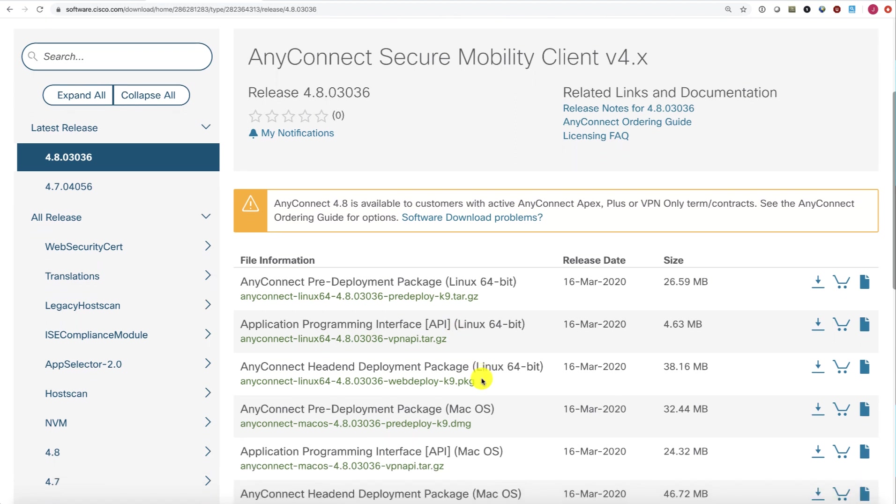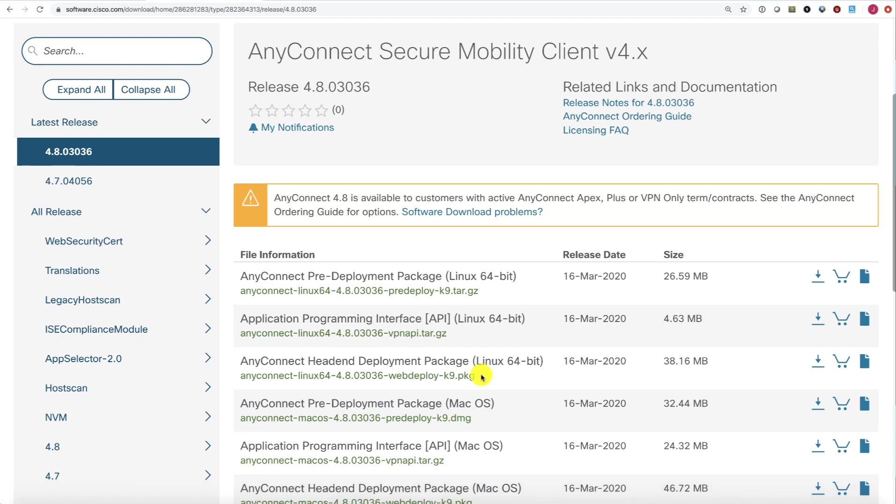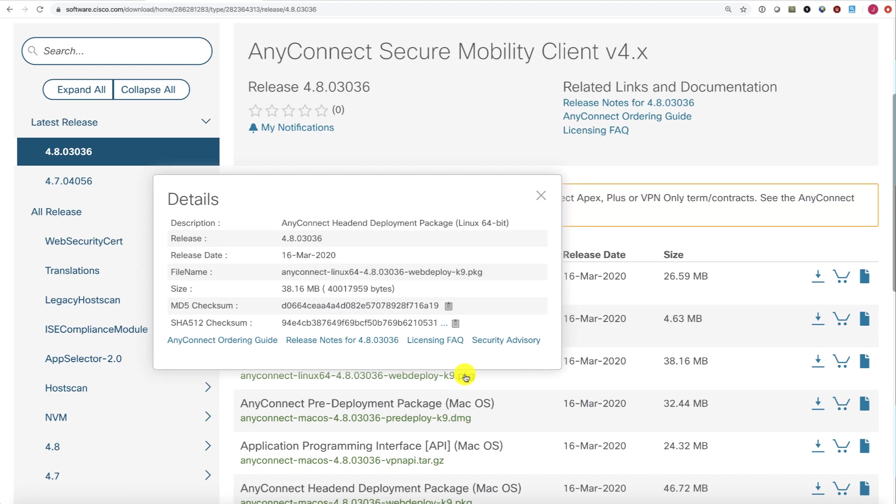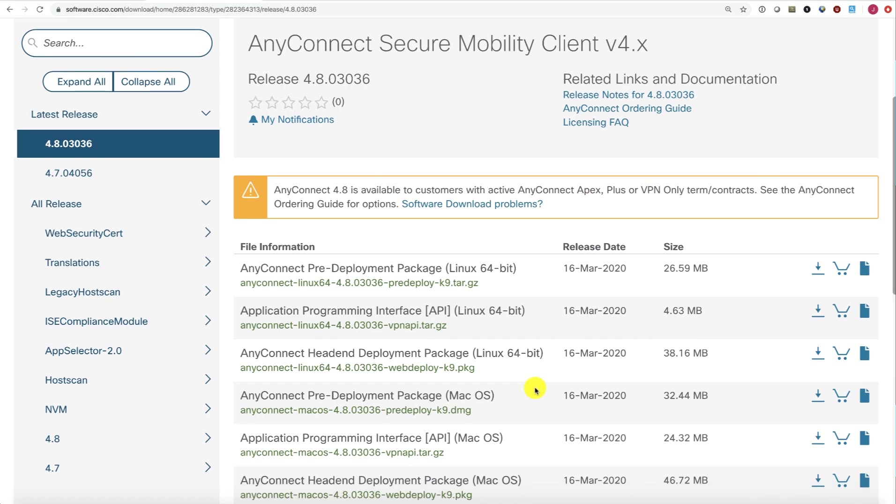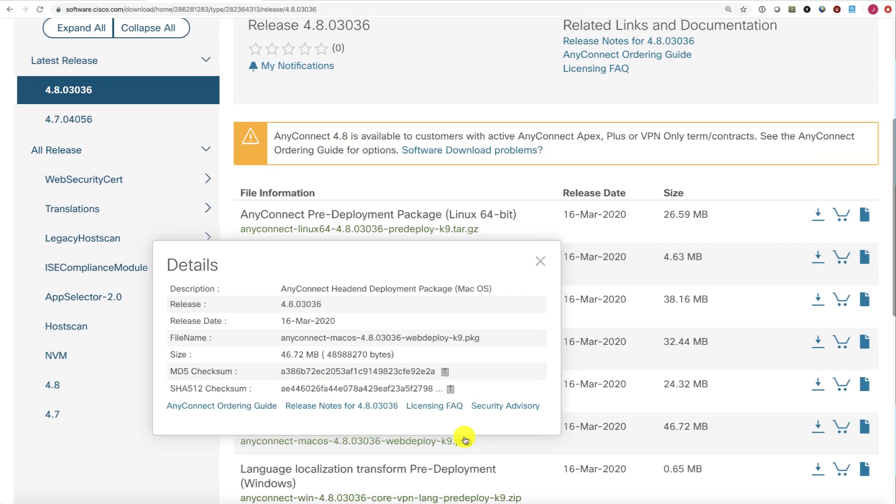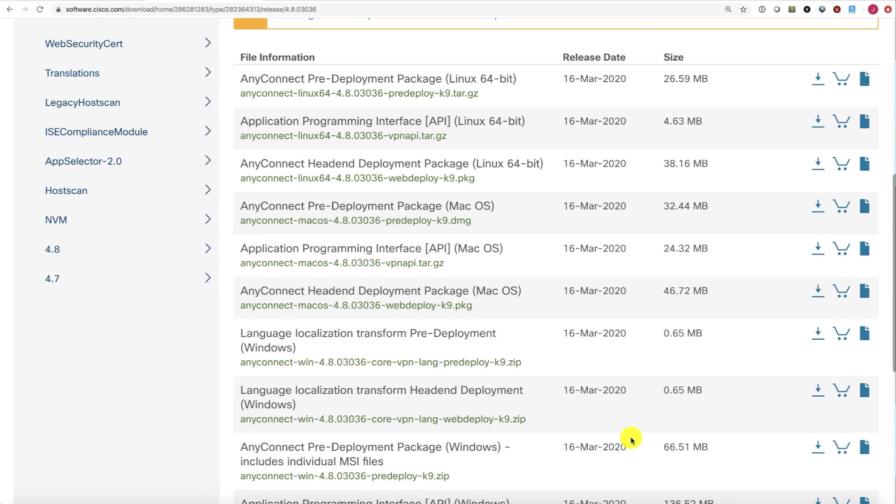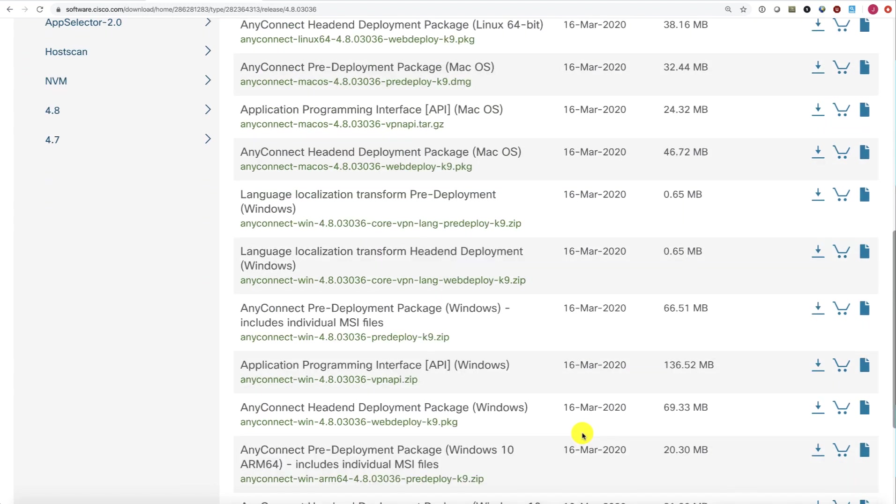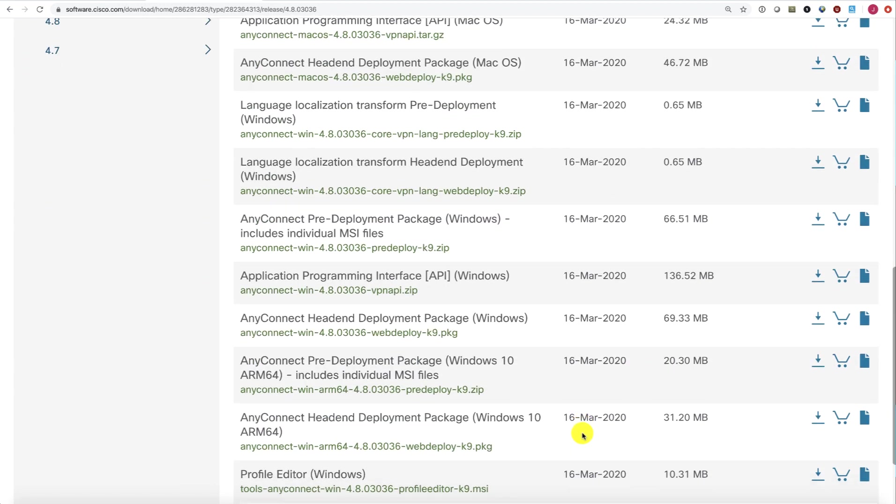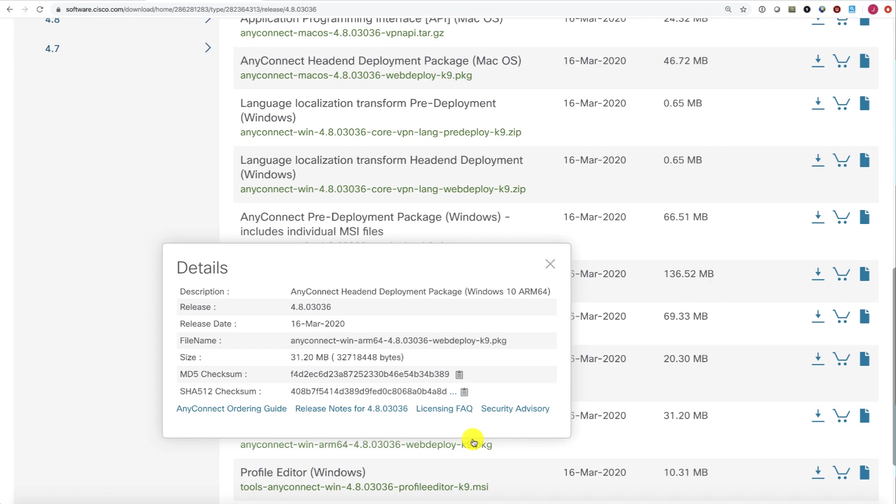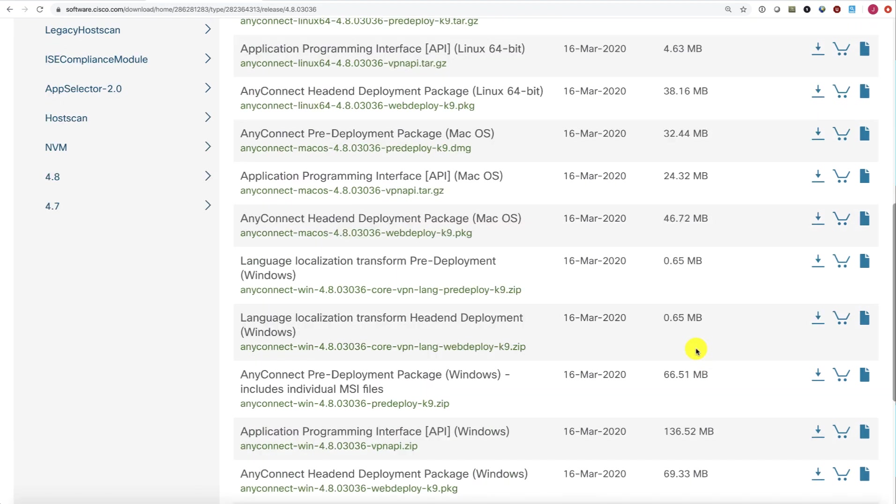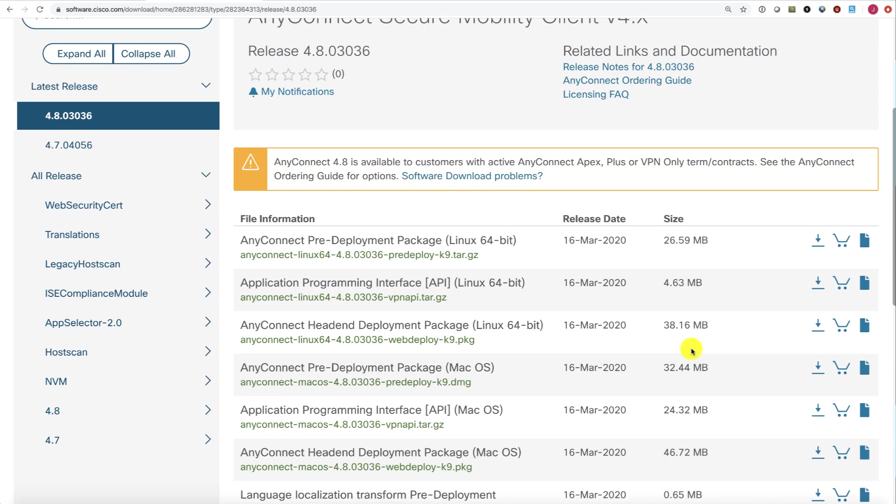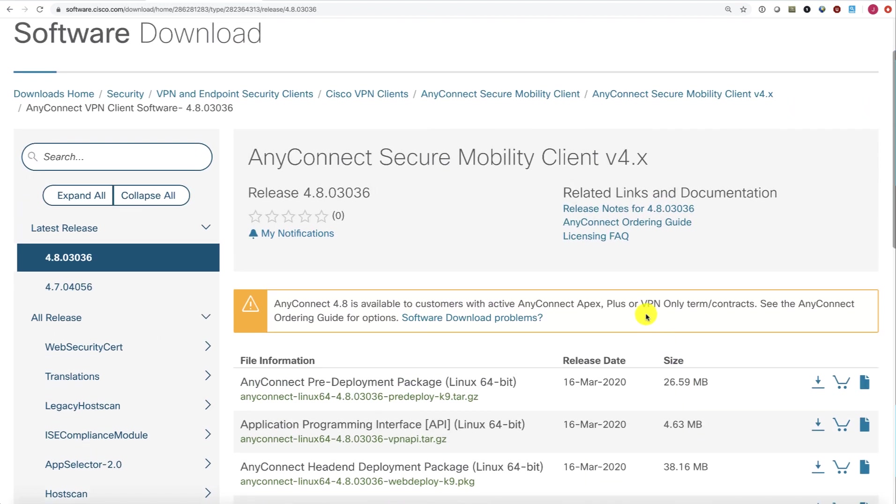For any packages that you are going to install on your ASA or Firepower Threat Defense head end, those will always end with the package PKG file name. We see the Linux package, the Mac OS package, and the Windows package. You'll want to download those packages to your local system. I will point out that use of these packages requires an AnyConnect Apex Plus or VPN Only license.